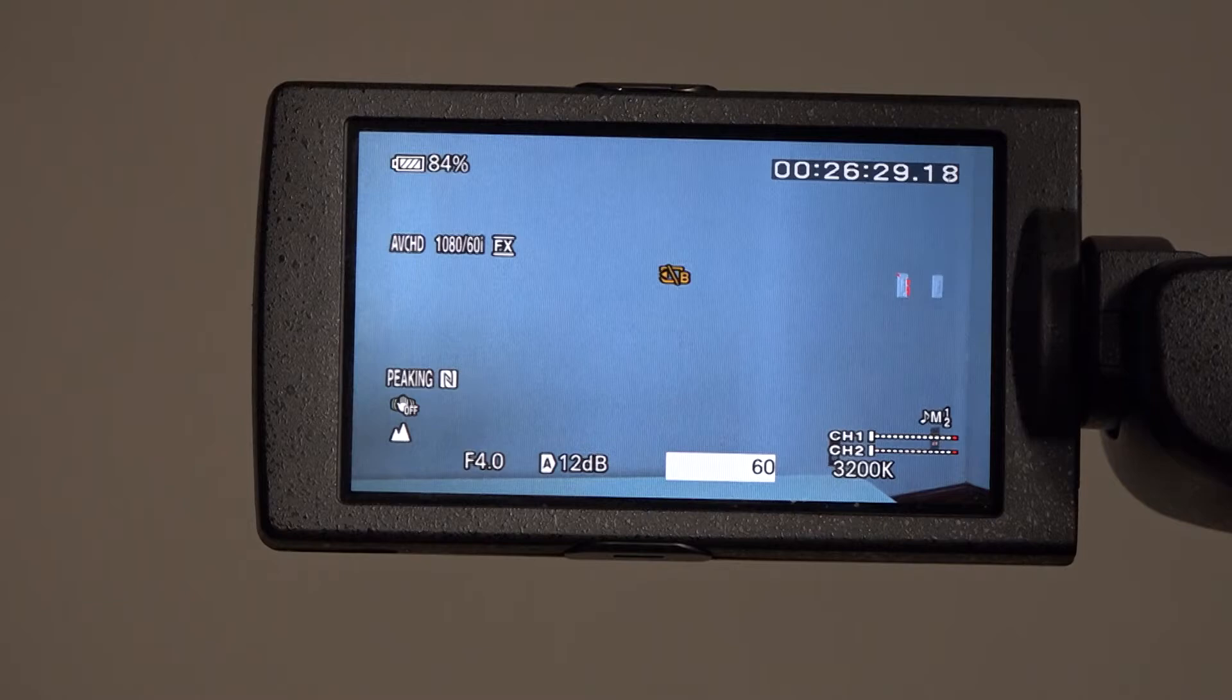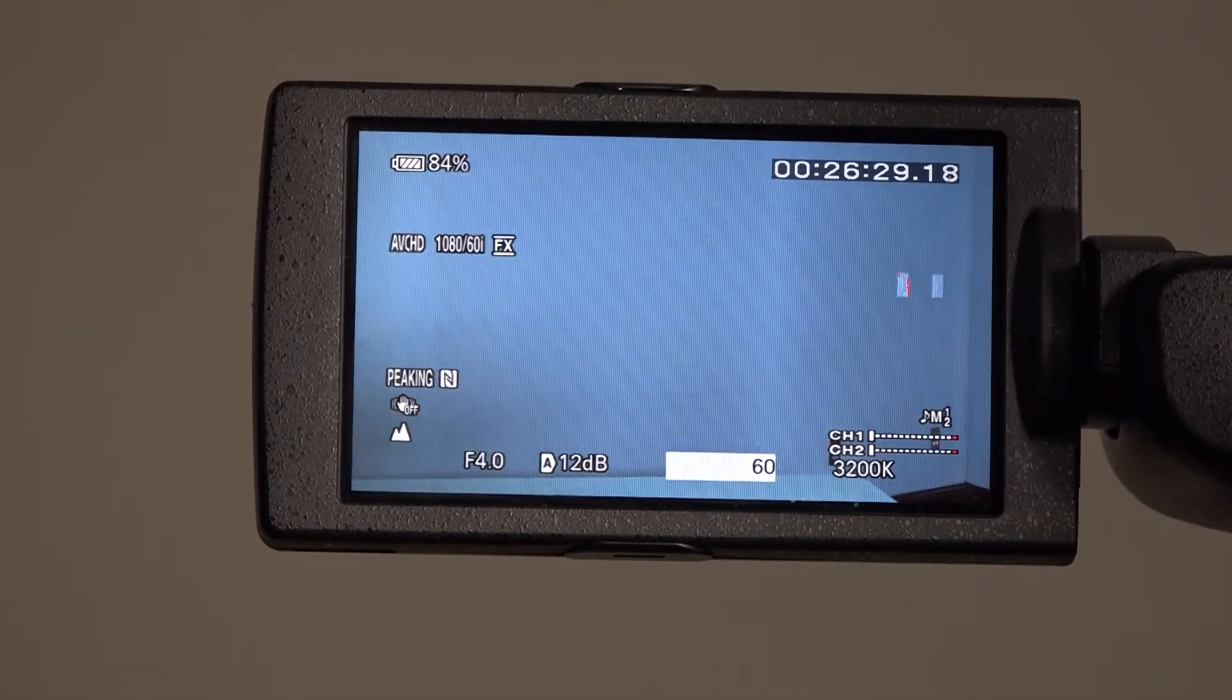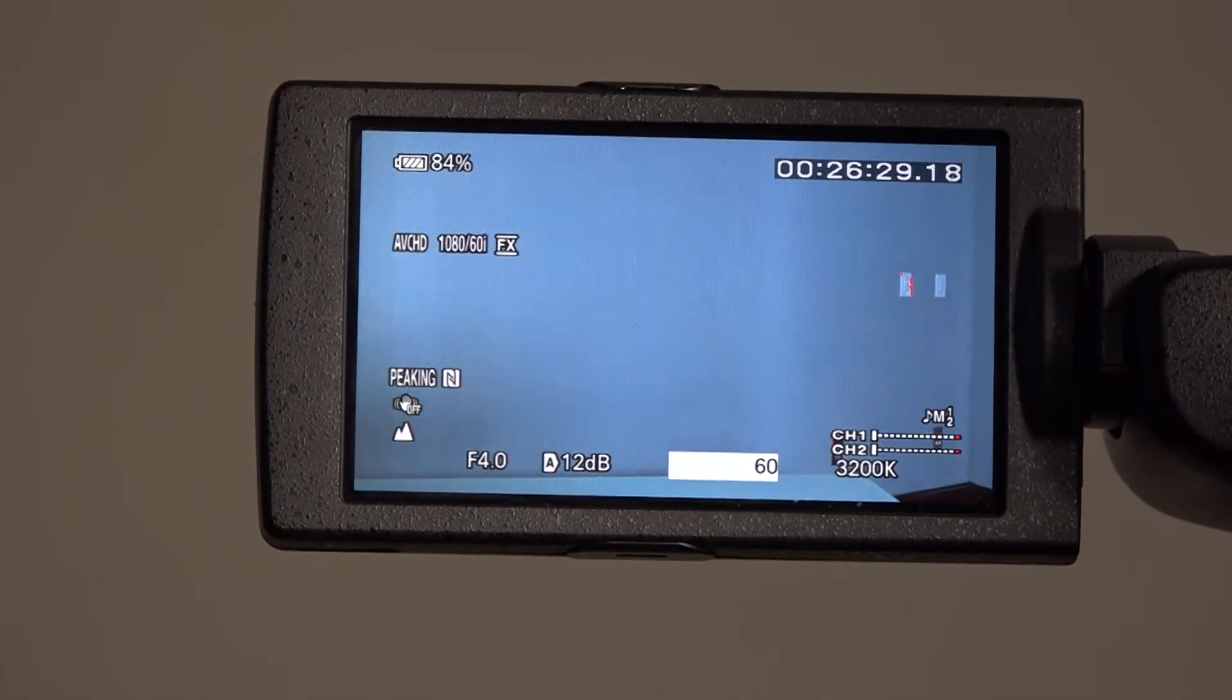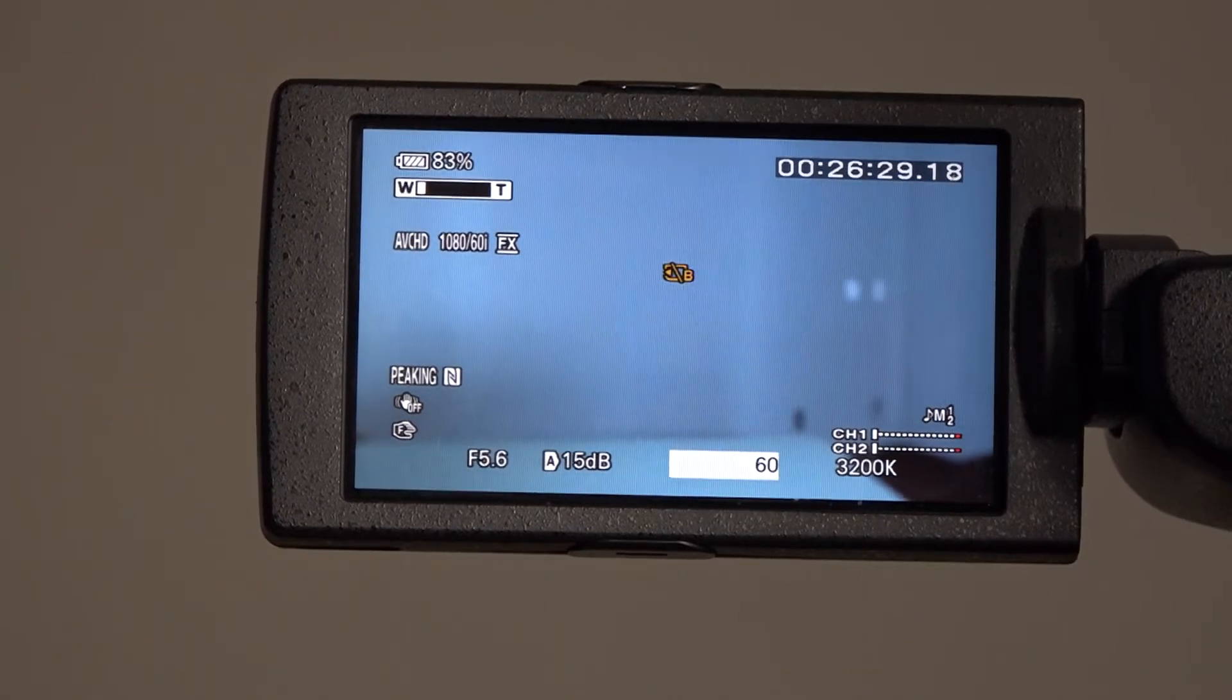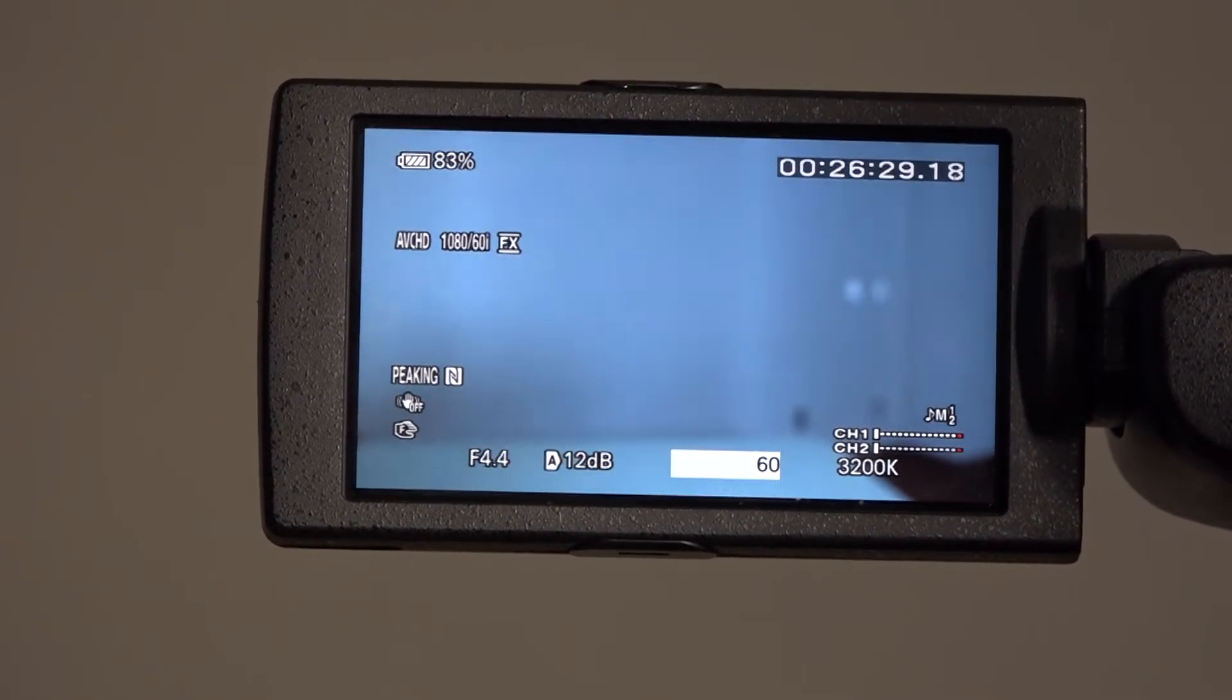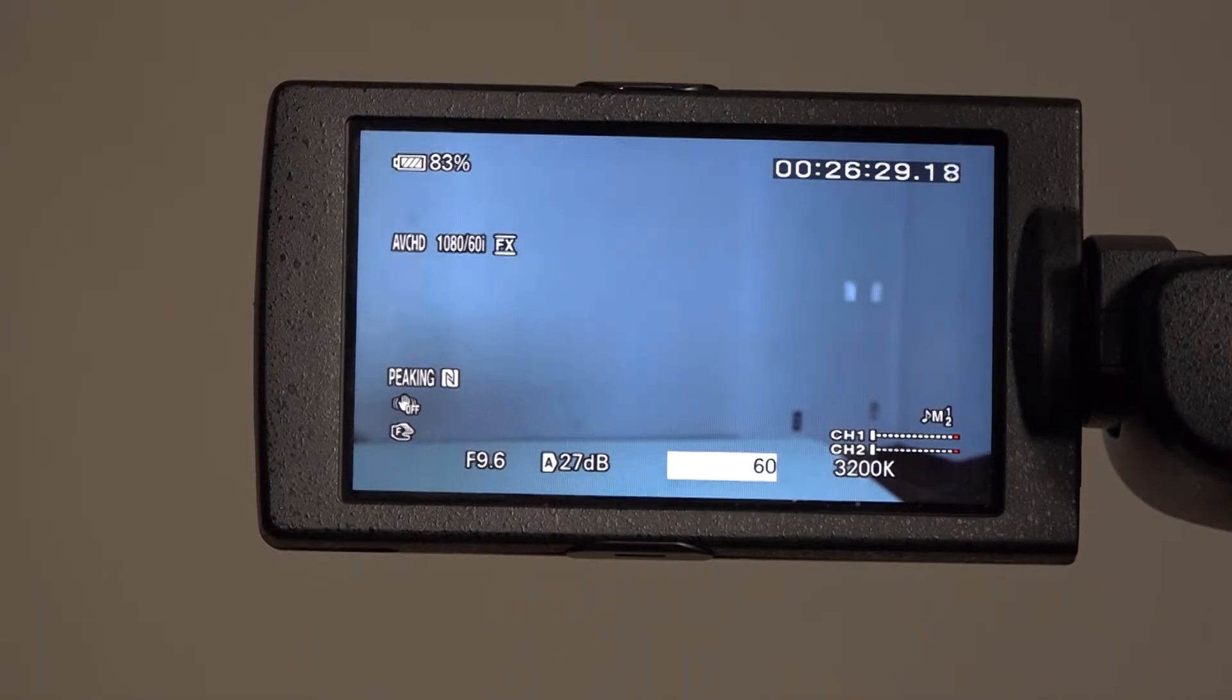The button to adjust the gain is also located on the left side of the camera. If the gain is too high, the shot will be overexposed, but if the gain is too low, you will not be able to see your shot.